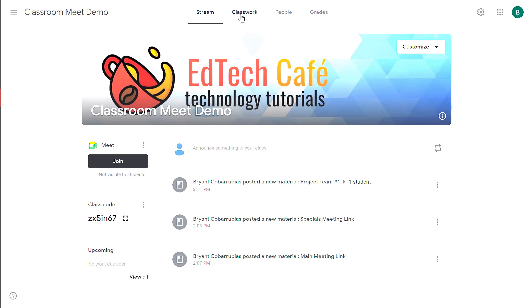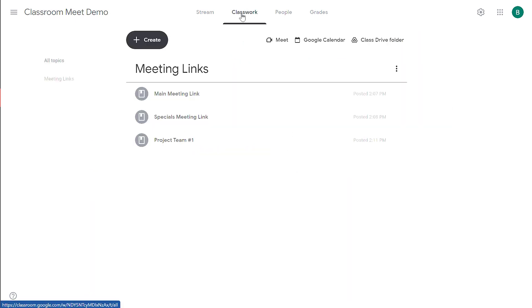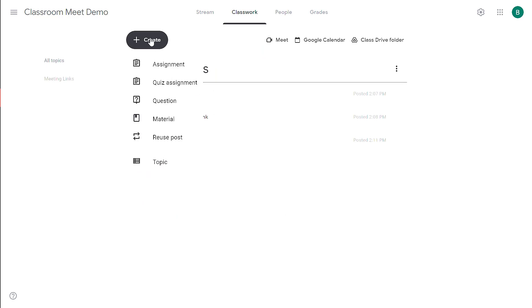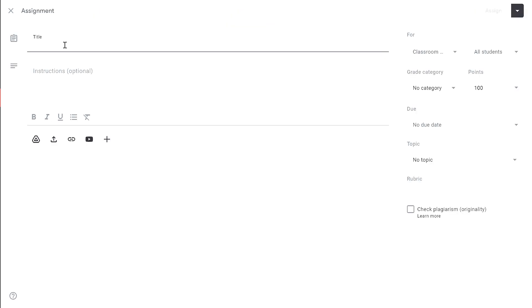To create an assignment, you want to move over to your Classwork tab. This is where you create assignments and organize them as topics. To add something to your Classwork tab, click the Create button. This is where you can create assignments and quizzes, questions. Materials are usually links to reference materials or reference sites. You can even save time by reusing a post from a previous classroom. But for now, we're going to click on Assignment.